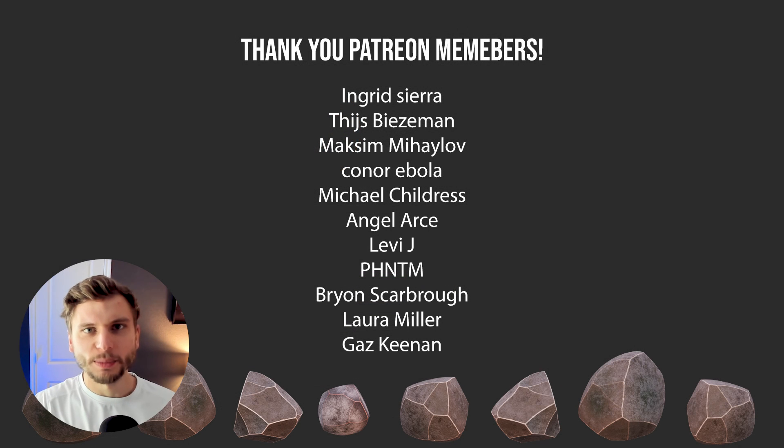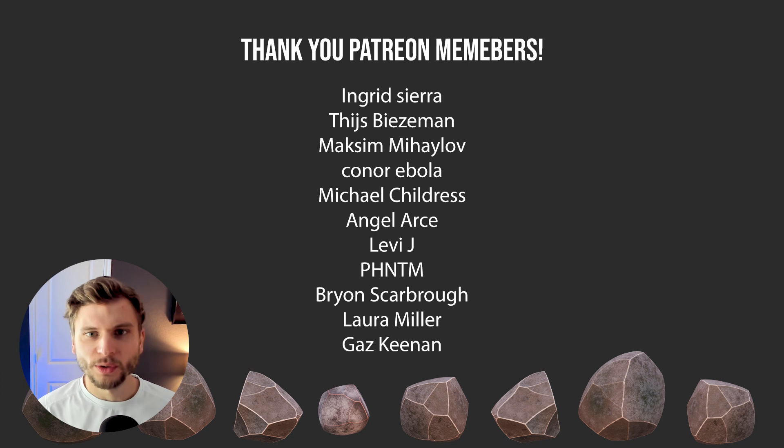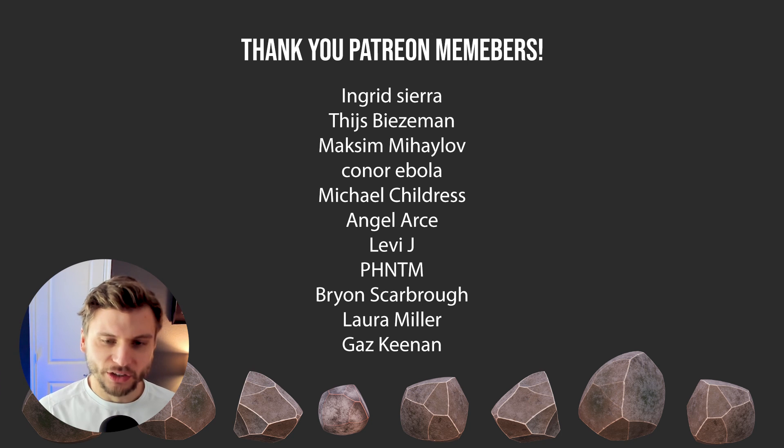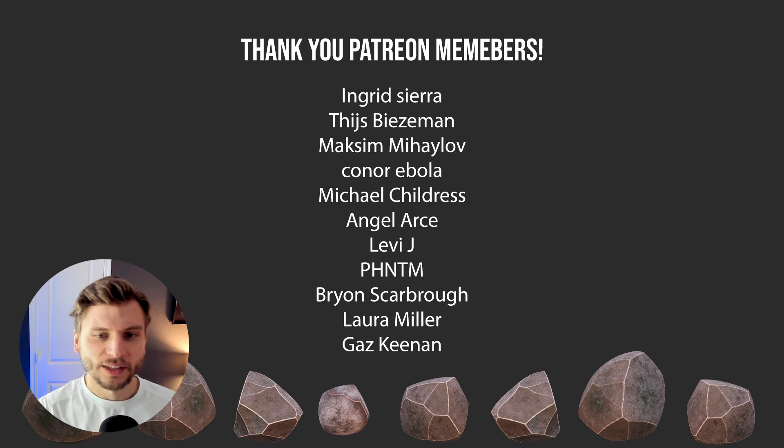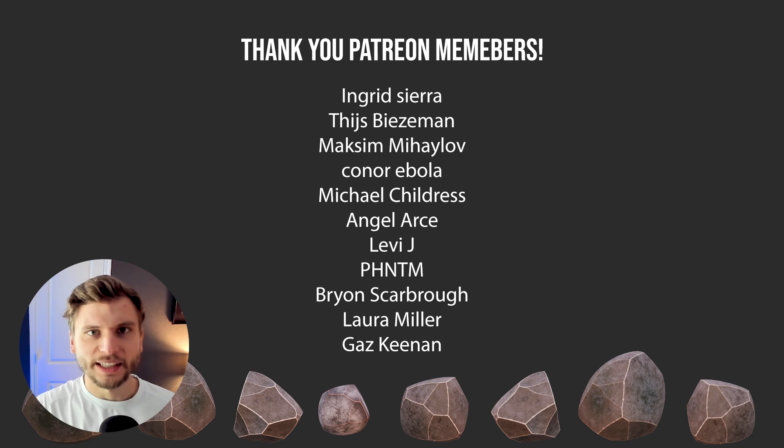That's it for this video. Thanks so much for watching guys. Shout out to all my Patreon members. I really appreciate you. As always if you're a member of my Patreon you can grab this file, link in the description. Thanks so much for watching. I'll see you next time.